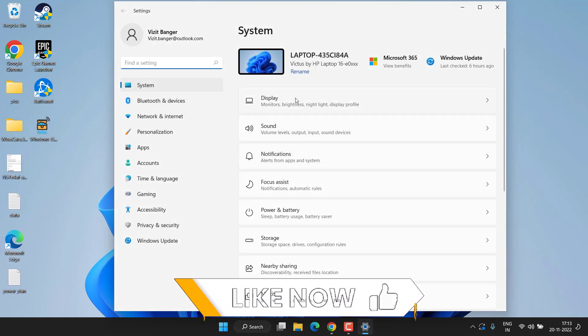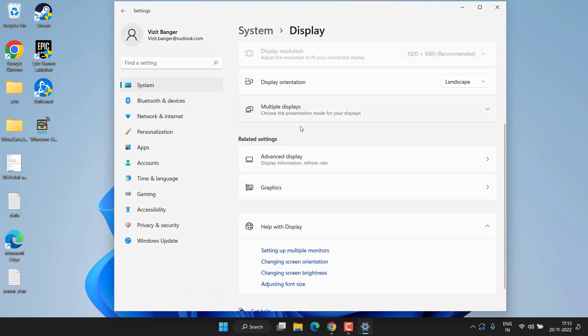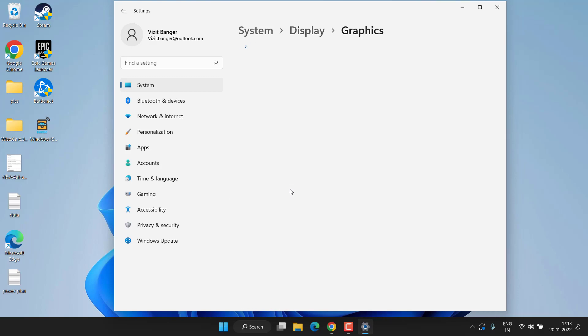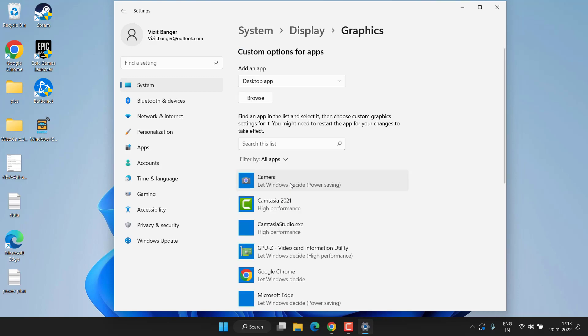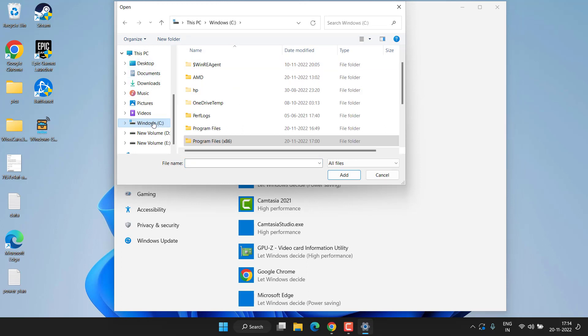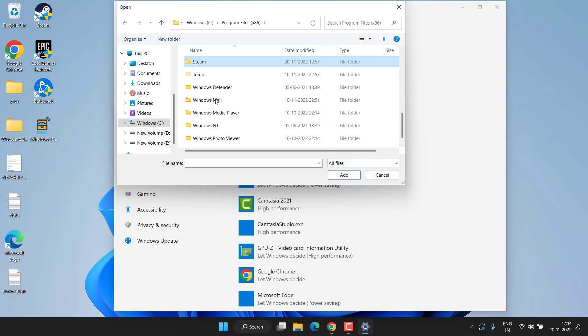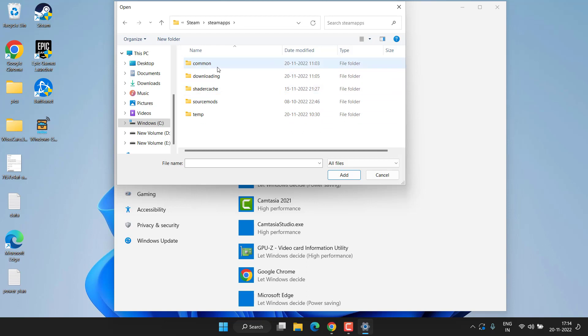Now let's proceed with the third step. Head over to your Settings menu, click on Display, scroll down and click on the Graphics option. Now here click on the option Browse. You need to browse the directory of your Spider-Man game which is available in C Drive, Program Files x86, Steam folder, here Steam Apps folder, and here in Common folder you will find Spider-Man Miles.